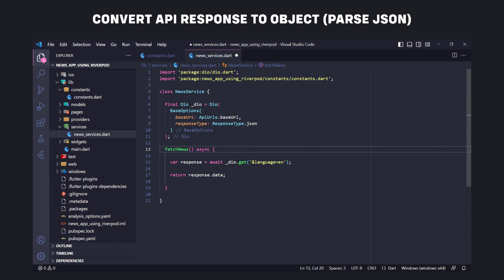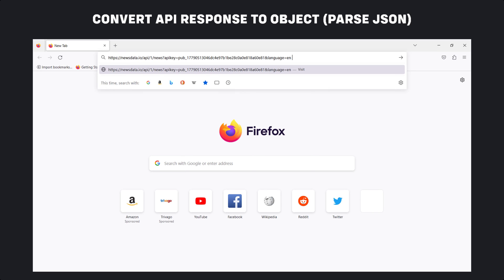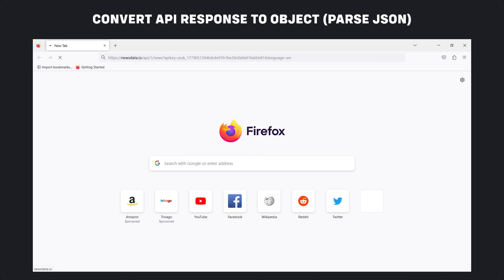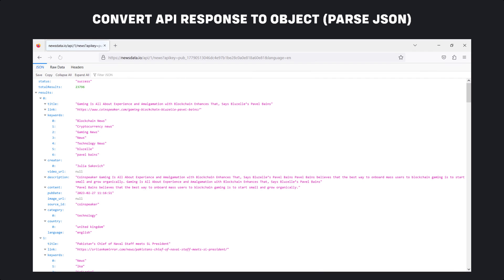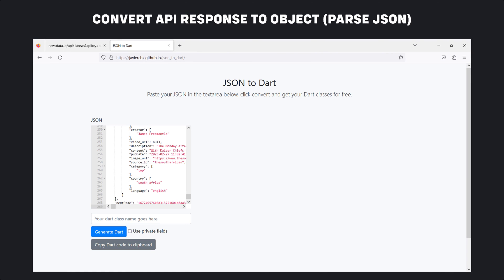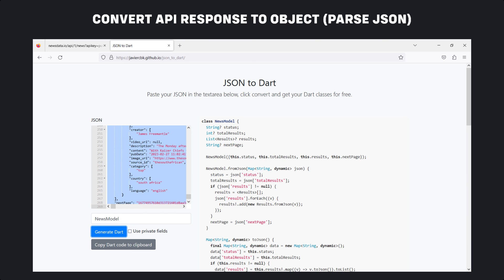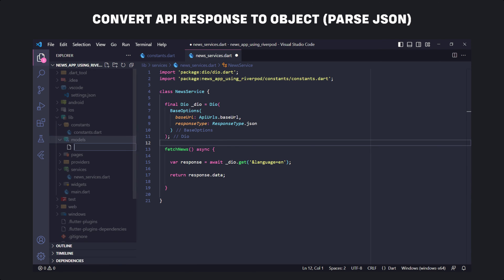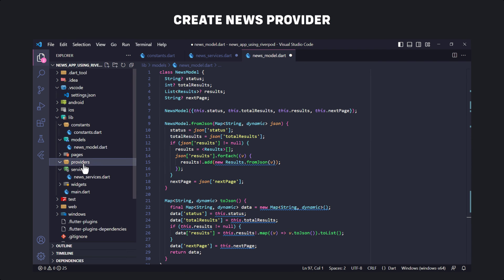The next step is to parse the data we get from the API. If we open the URL in the browser, we actually send a request and the API returns the news response to us. We have to convert this response into an object — that is, creating a model class. To convert JSON to an object, we copy the response and open the JSON-to-Dart website, paste it there, enter the class name, and click the generate Dart button. We copy this, then create a file in the models folder called news_model and paste it inside.